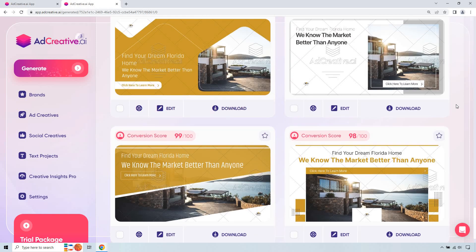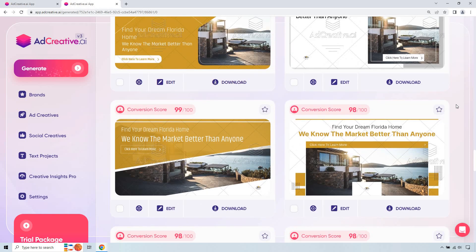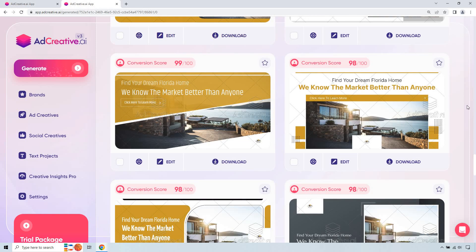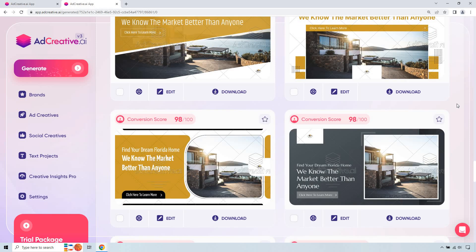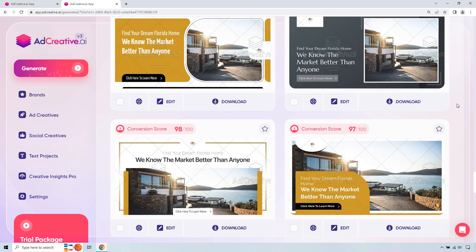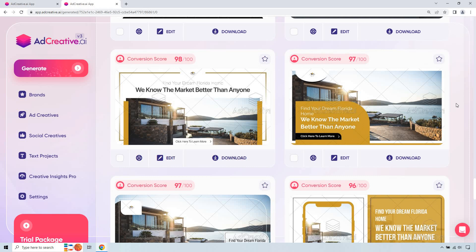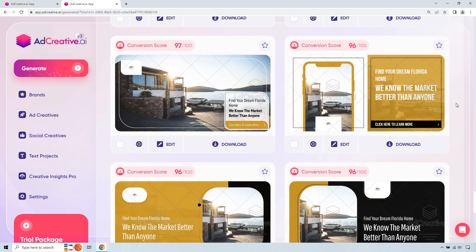And just kind of scrolling through. And you'll notice that the conversion rates go down a little. And don't worry about that. Just because it's 98 out of 100 doesn't mean it's not one you should use. You know what I mean? That's really going to be up to you. You can always split test.